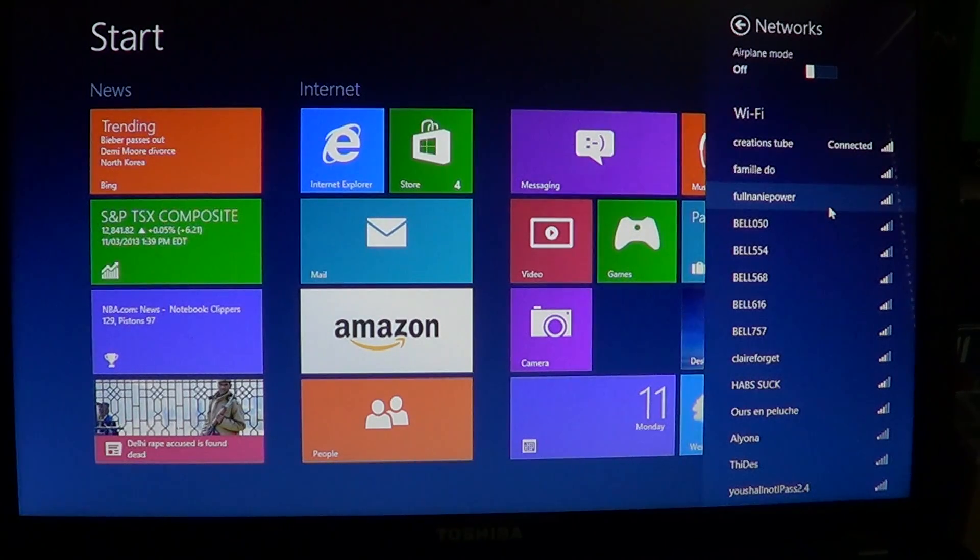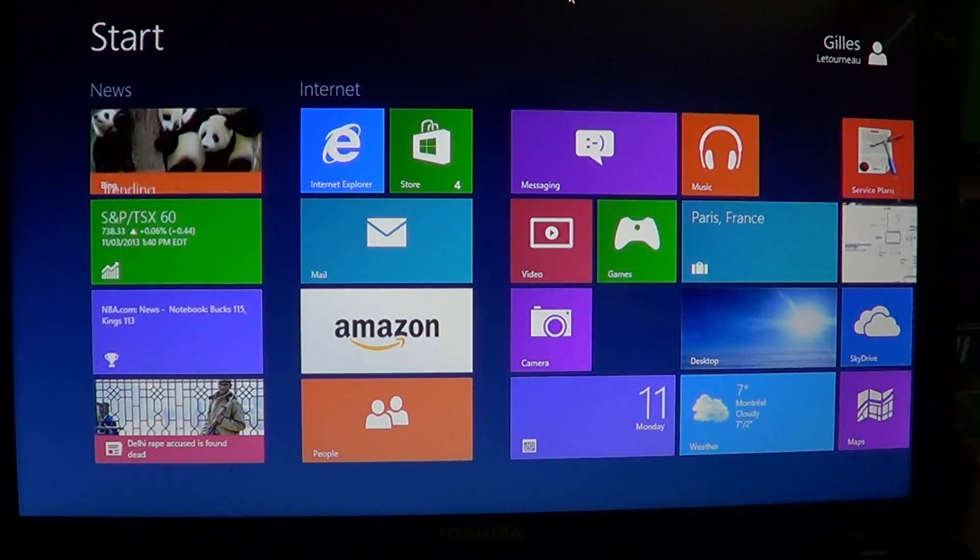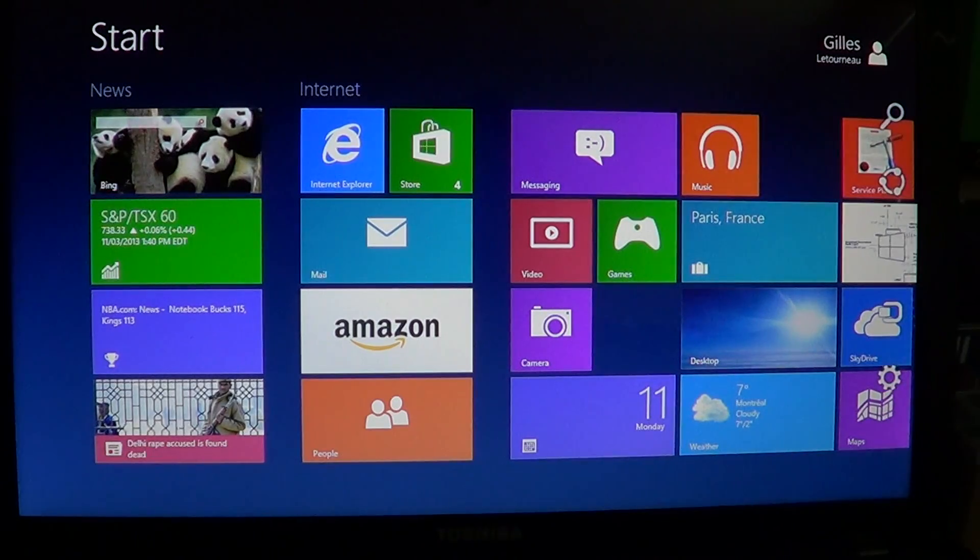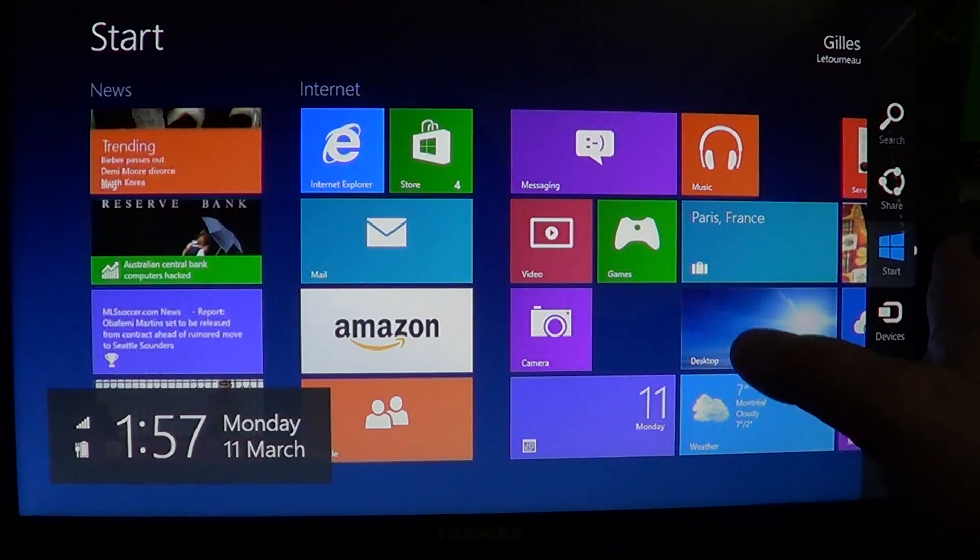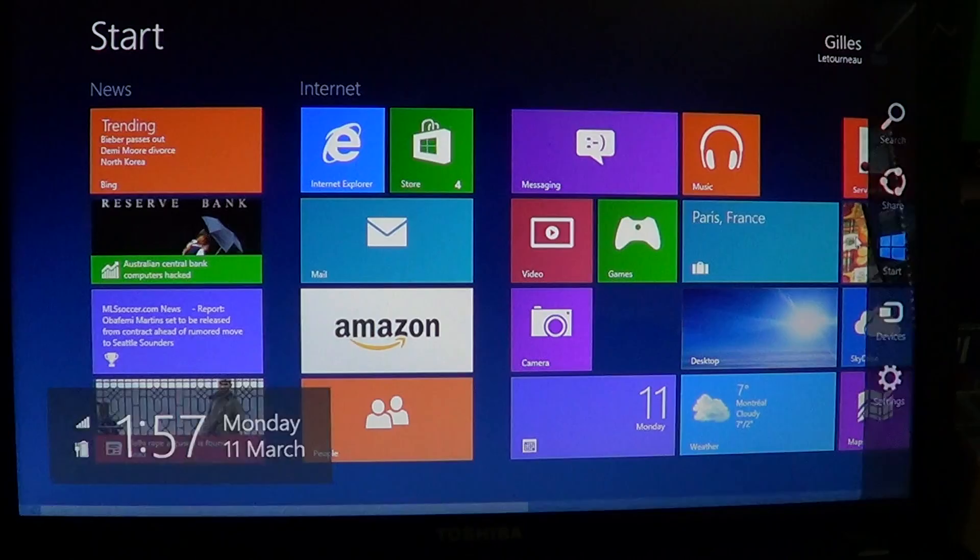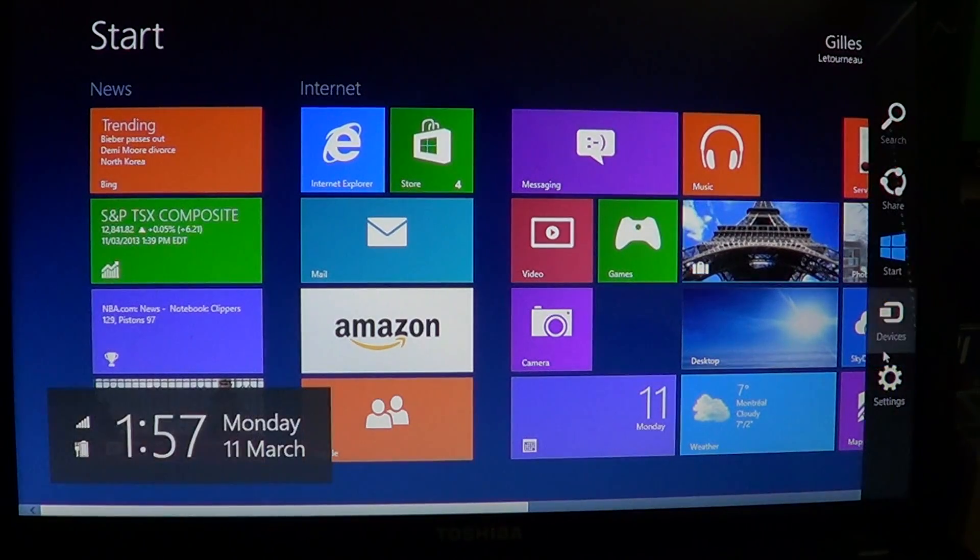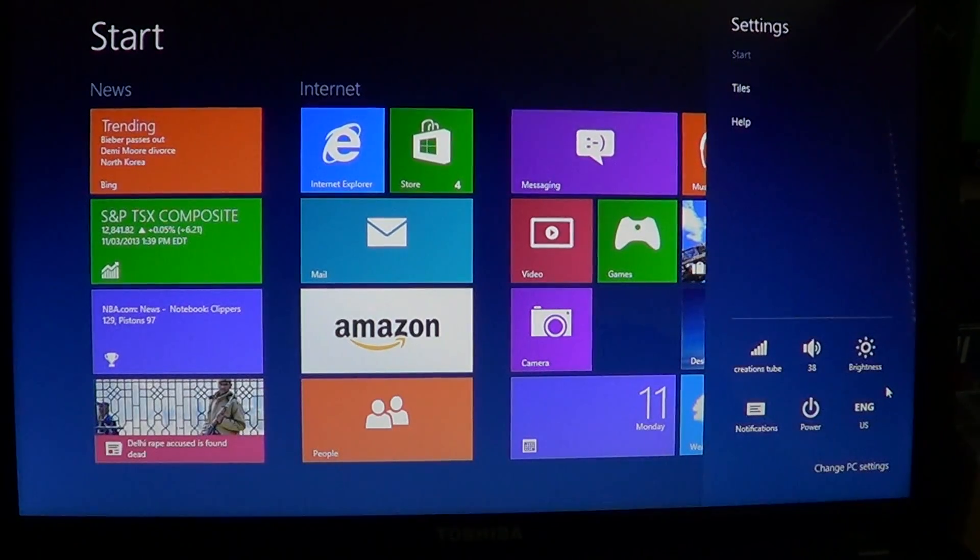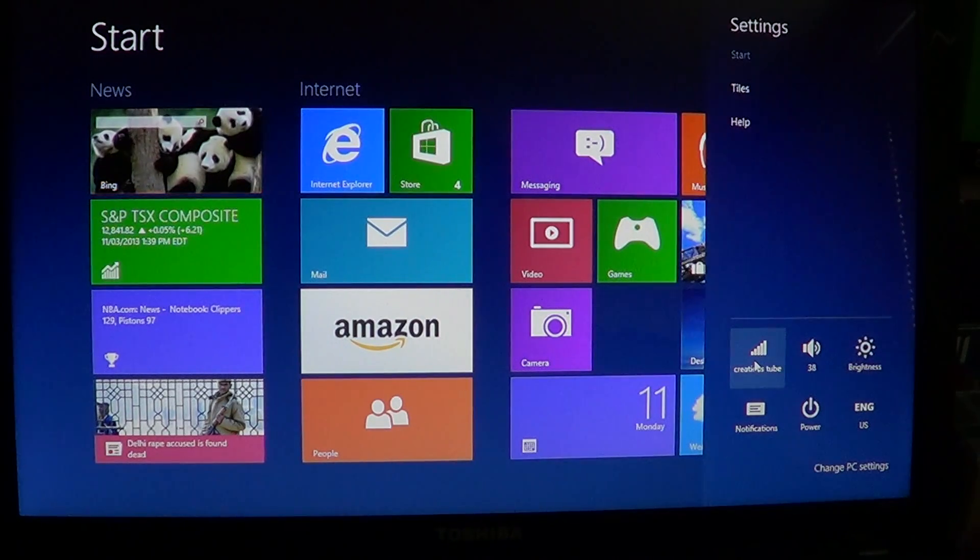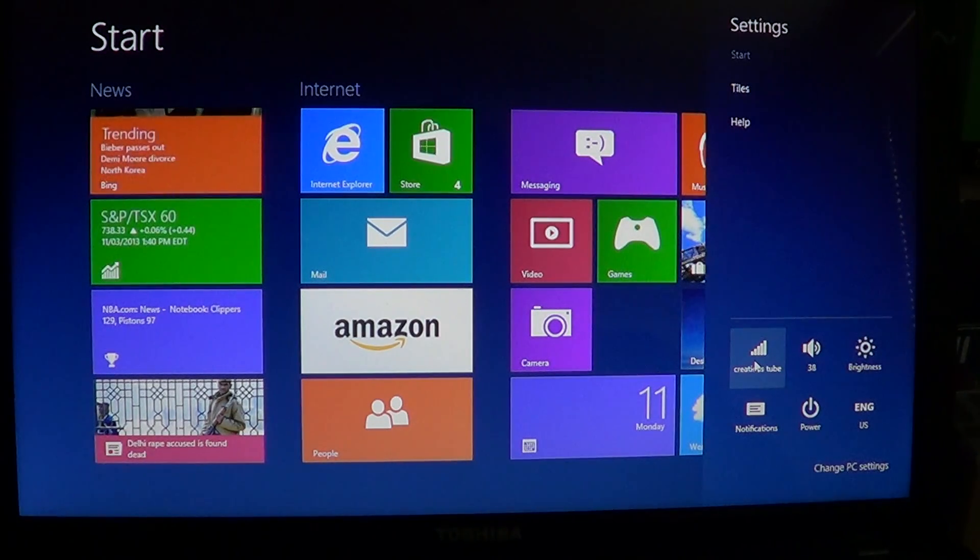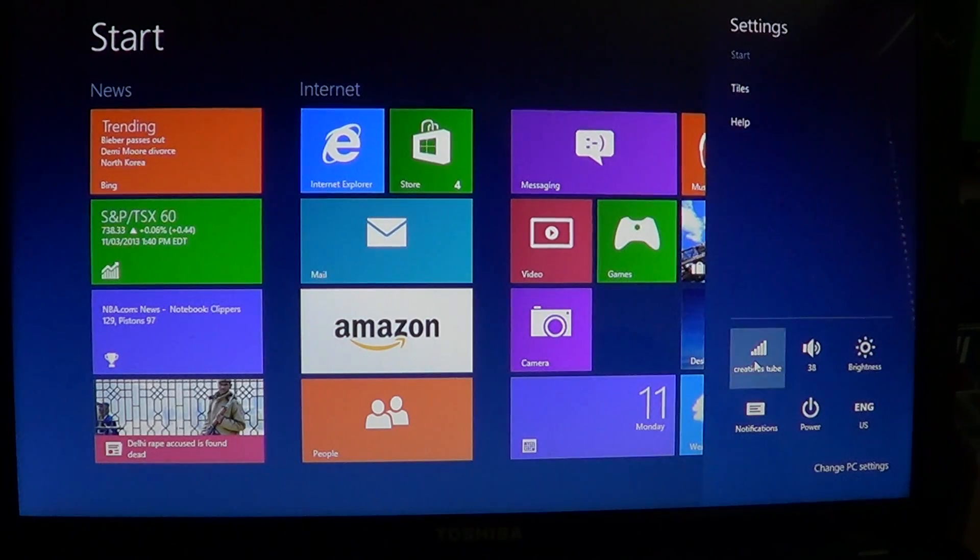What you do is go to the upper or lower right screen to get the charms bar, or swipe from right to left if you're on a touch screen. In that charms bar, just go into settings at the bottom and click on your wireless or your connected setting.